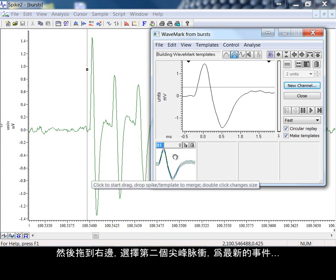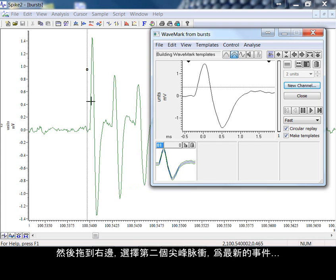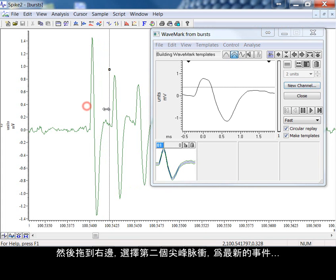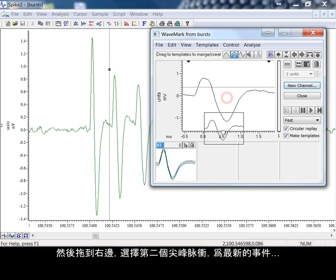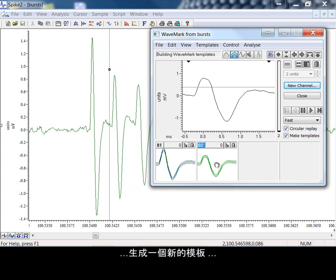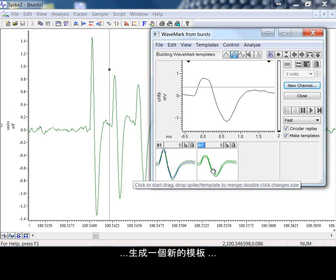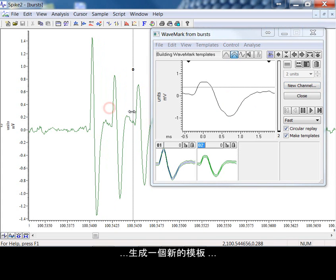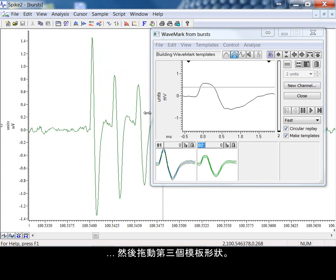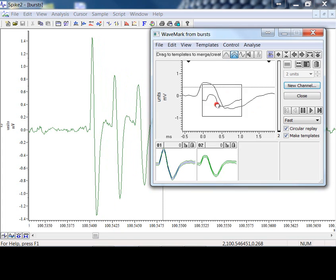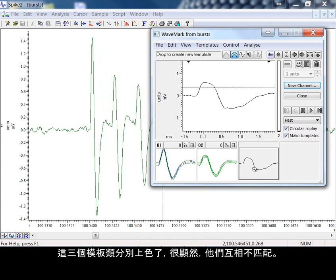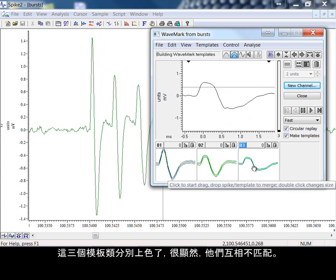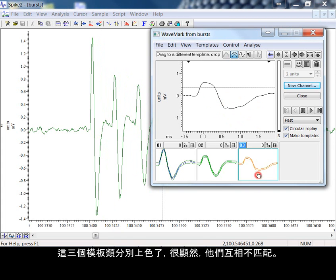Moving to the right and selecting the second spike, forming another template. To the last event and I drag another template shape. The three template classes are colored and it is obvious that they do not match each other.